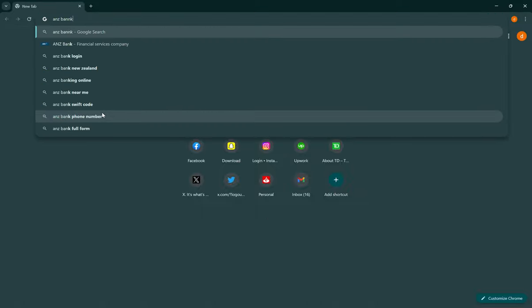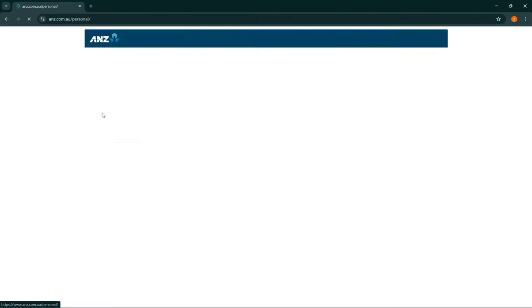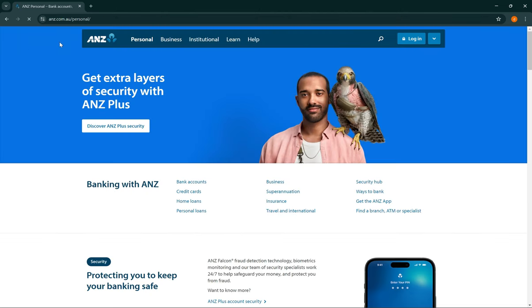Open up a browser and search for ANZ bank. Then select the first result - this will take you to the official ANZ bank webpage. Then on the top right, you can see login.